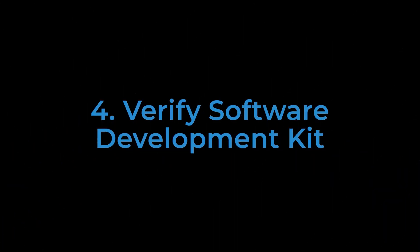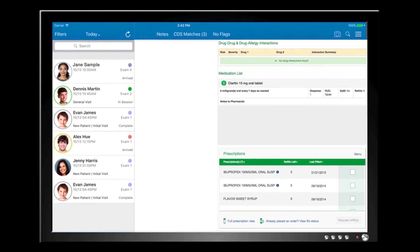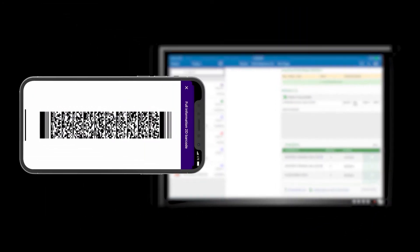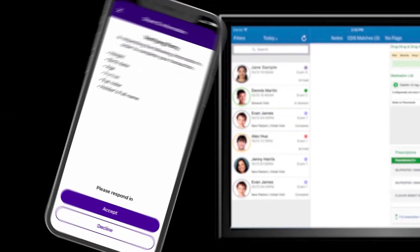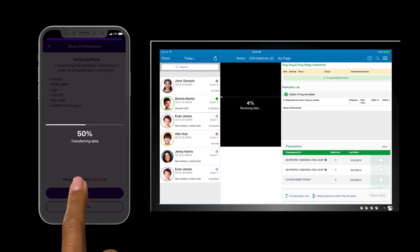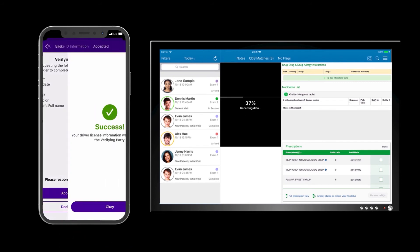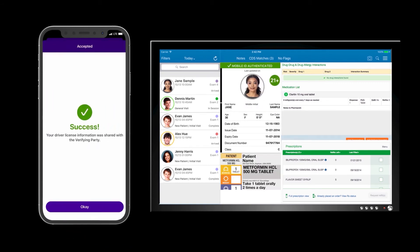Another way to verify is by integrating a Verify software development kit into an existing point-of-sale system or app. If the POS system is unable to scan and read ID barcodes, the SDK will allow it to do so. Create a streamlined experience by combining transactions and identity verification into one system.